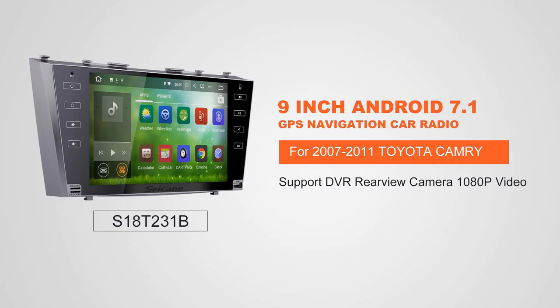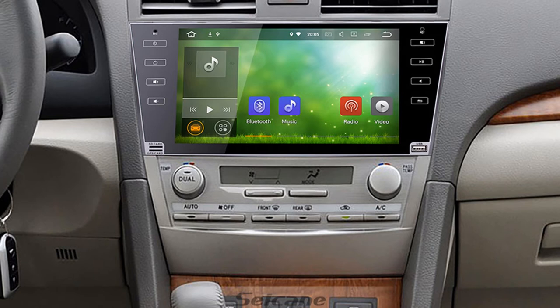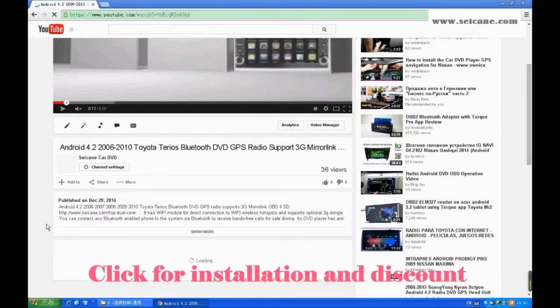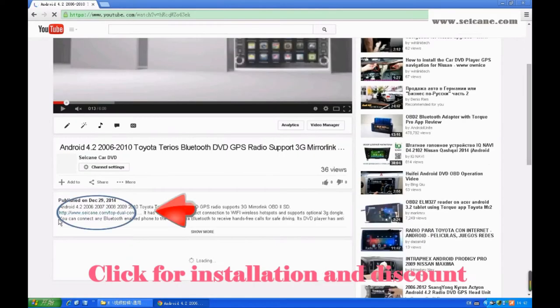Hi, friends. Welcome to SeGain Video. This head unit has the latest Android system and a stronger CPU chipset. You can download apps, use voice search, and online Google Maps in it. It has many great functions.